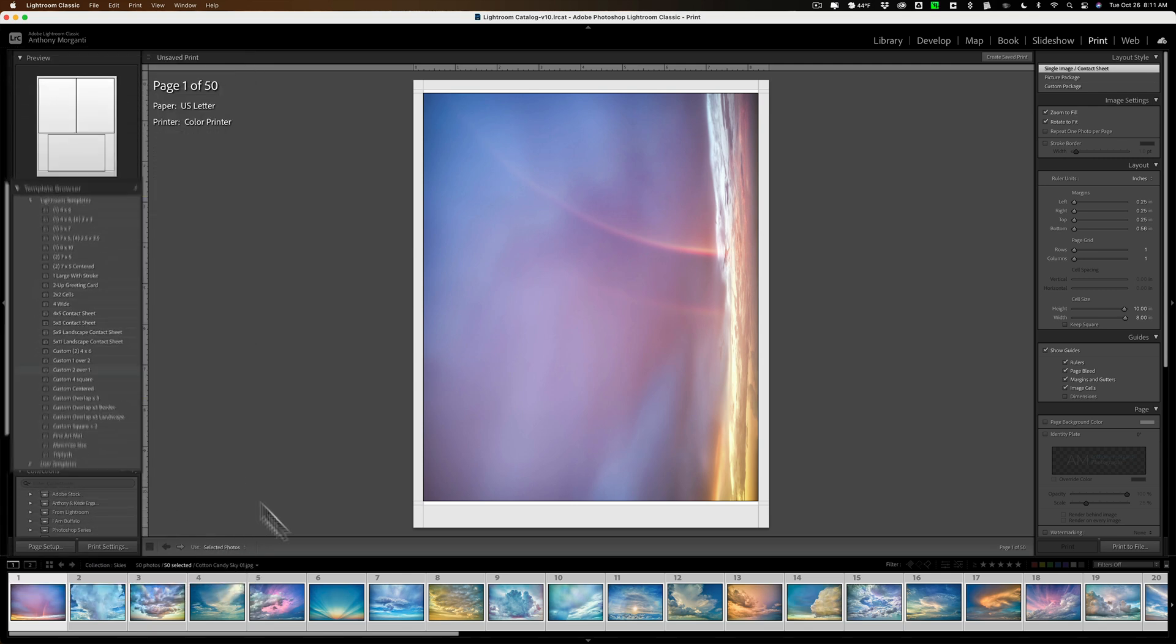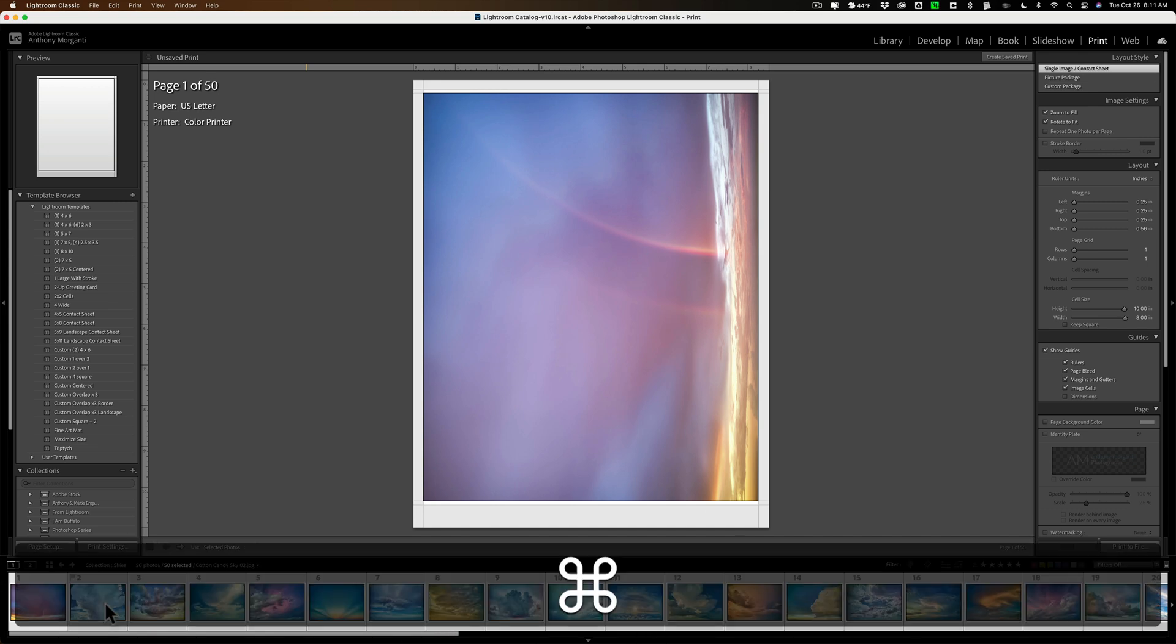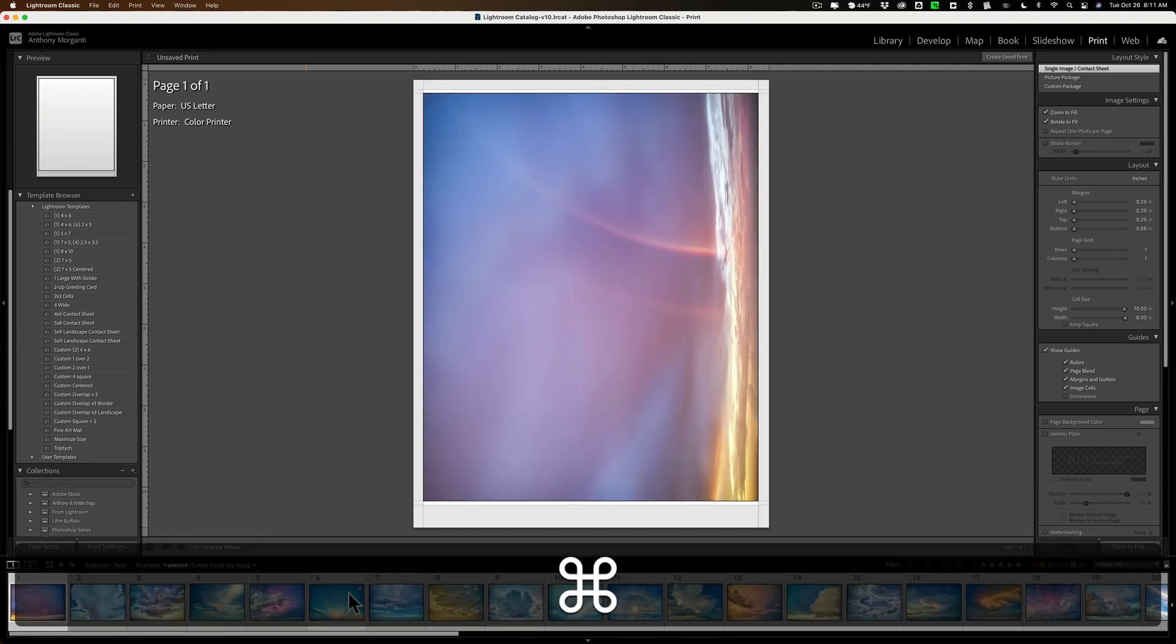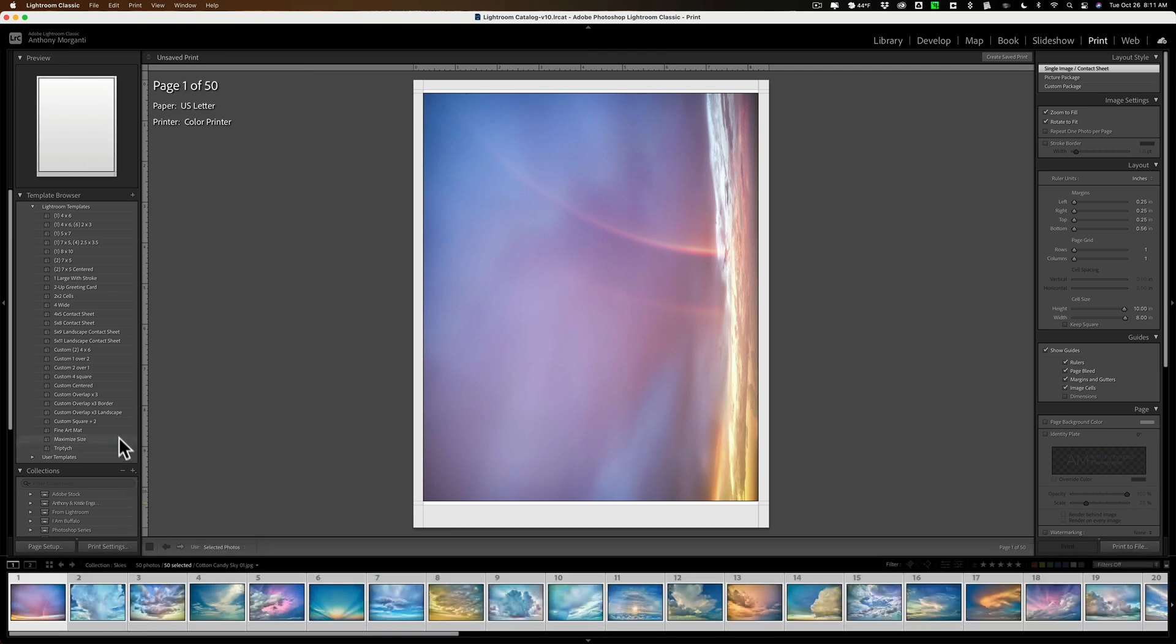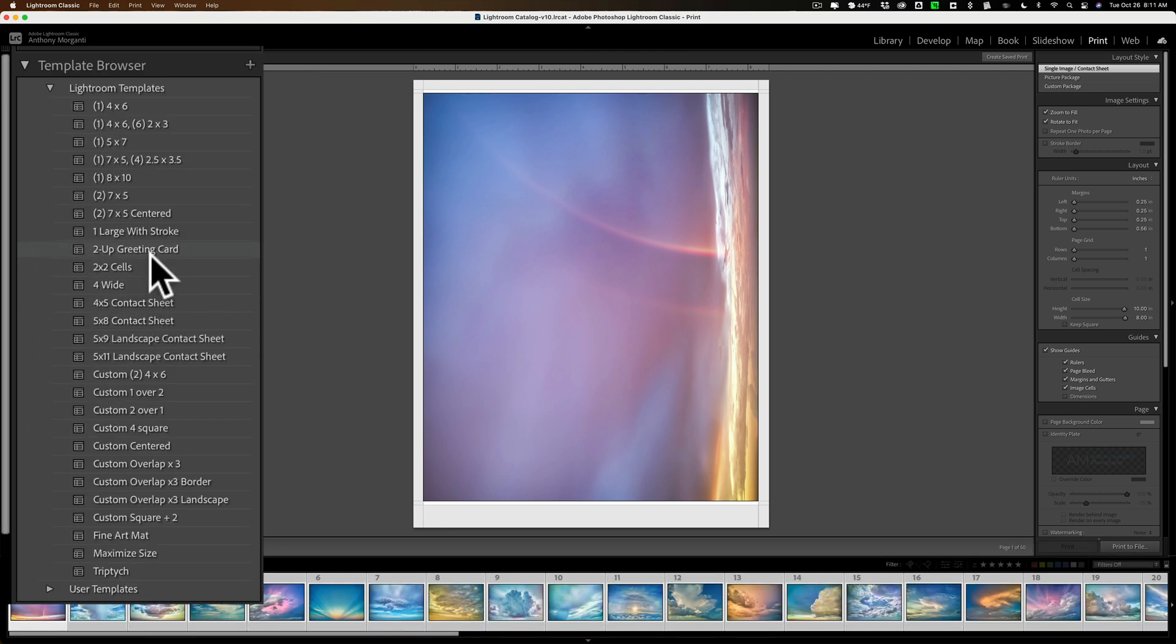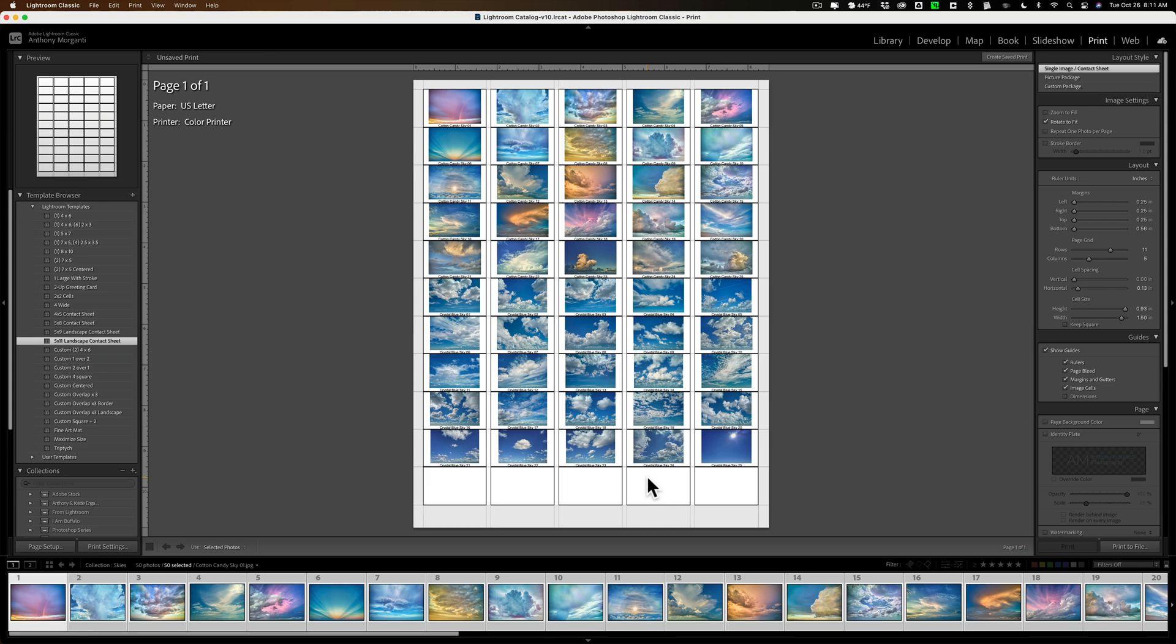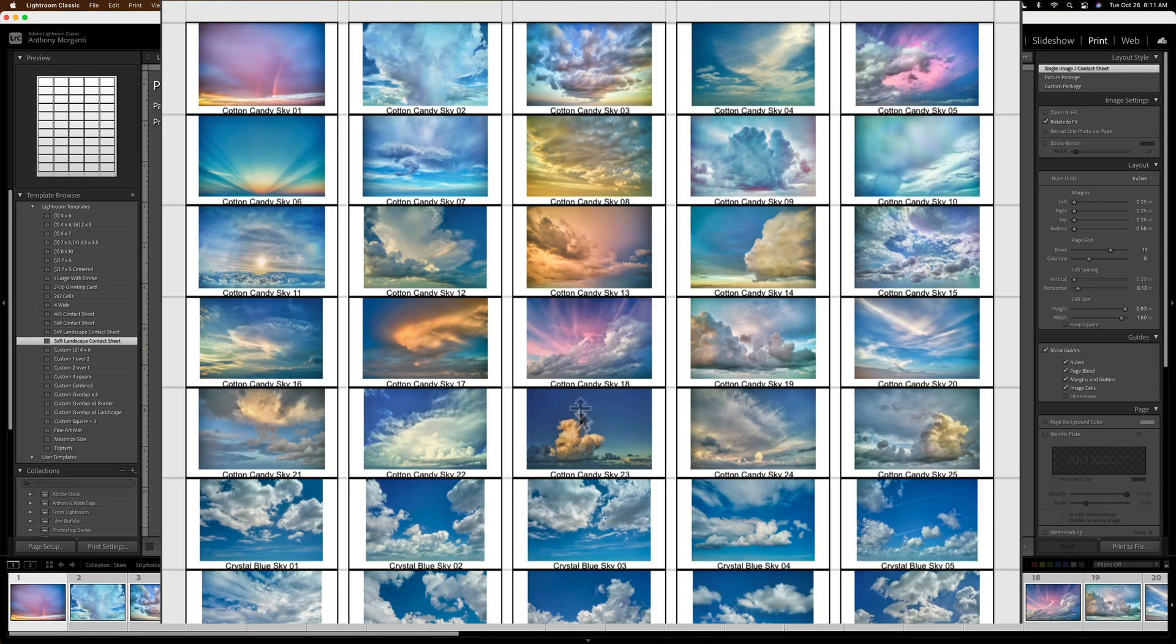Now, because they're all selected down here, they're all... And what I mean by selected here, if I unselect one by holding in the Command key and clicking on it, and then click... See, only one is selected now. I need them all selected. So, make sure all of them are selected. All right. Then, when I click on that 5 by 11 contact sheet, you'll see that it populates it with all those images.